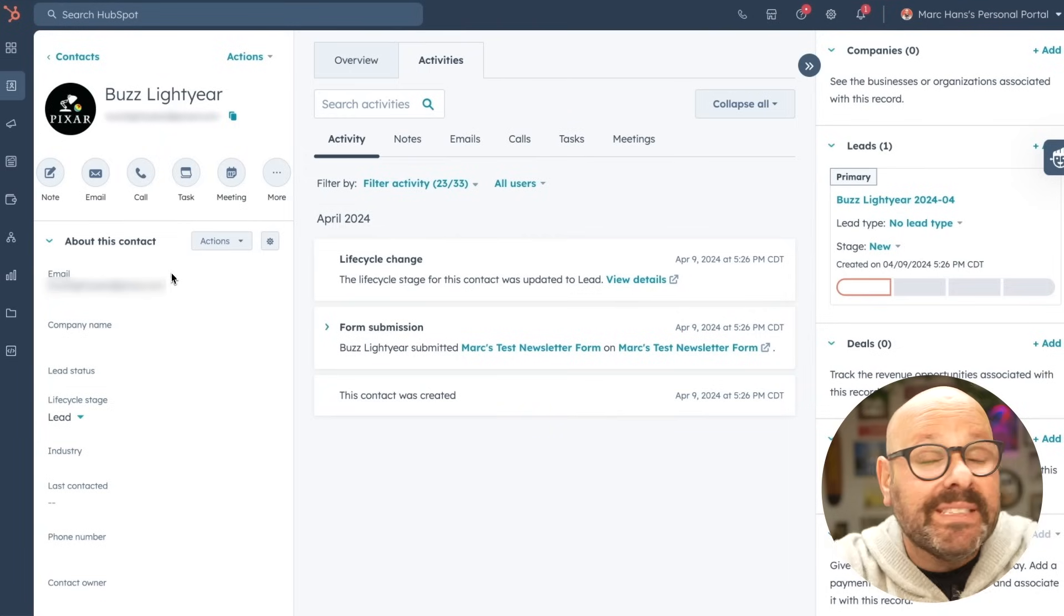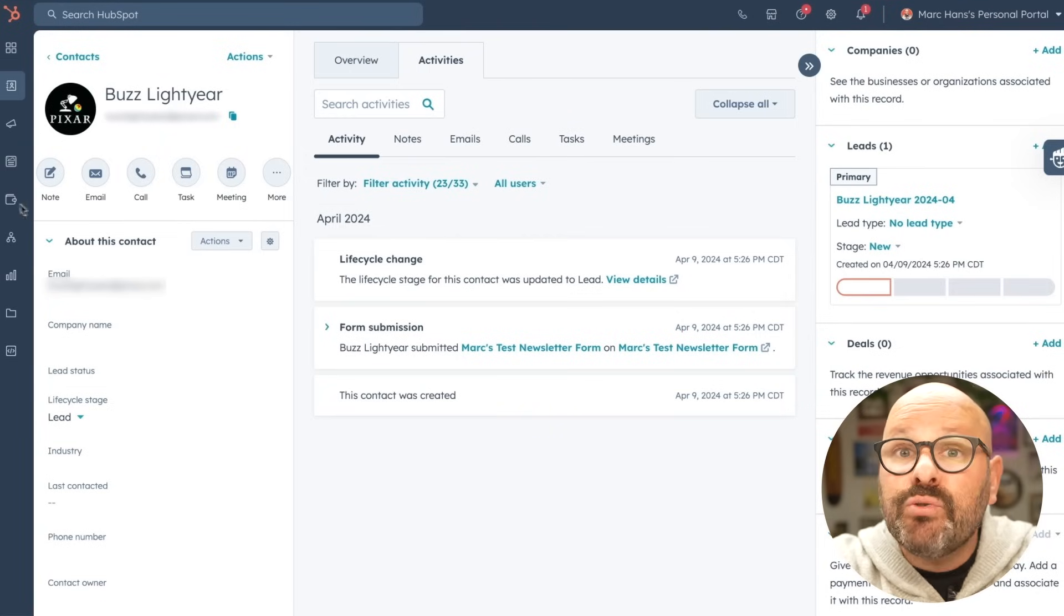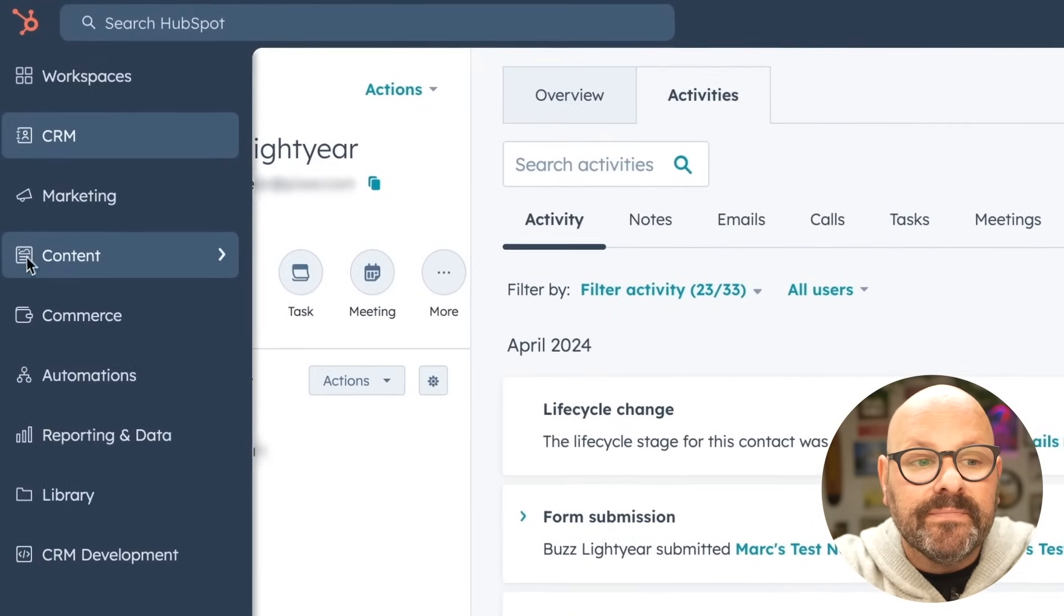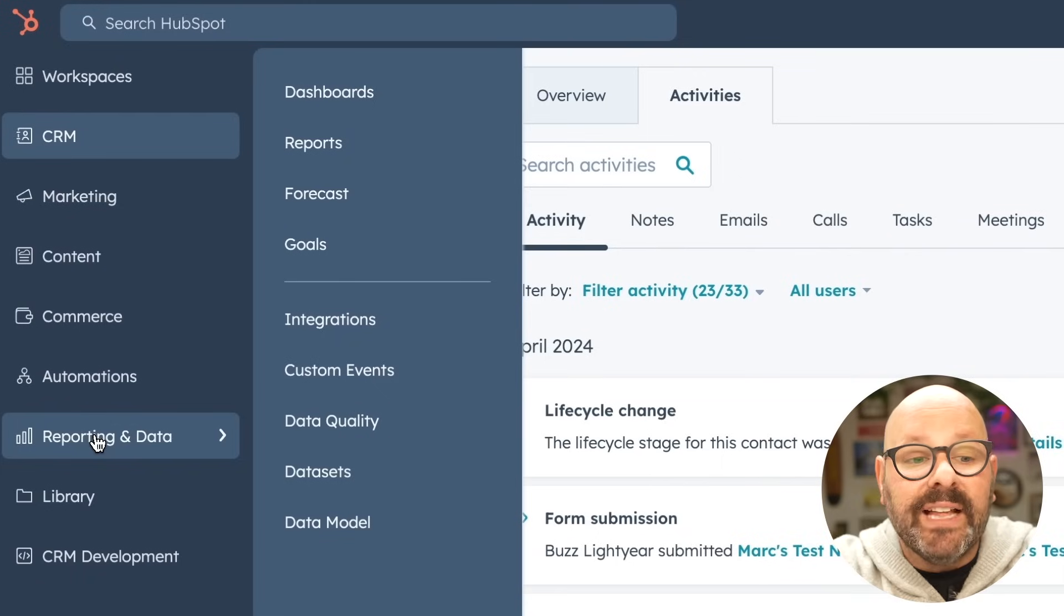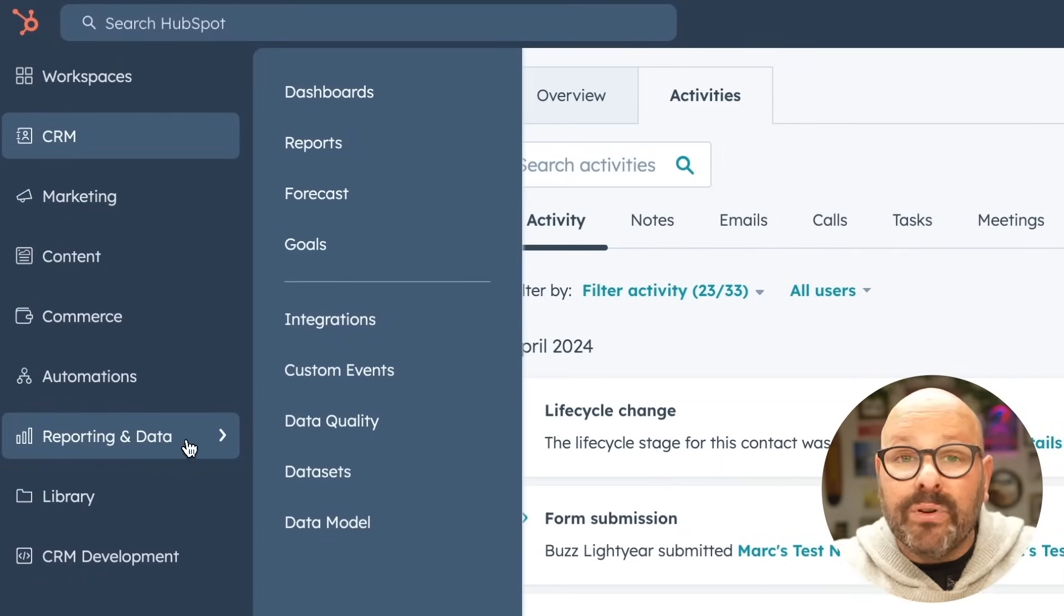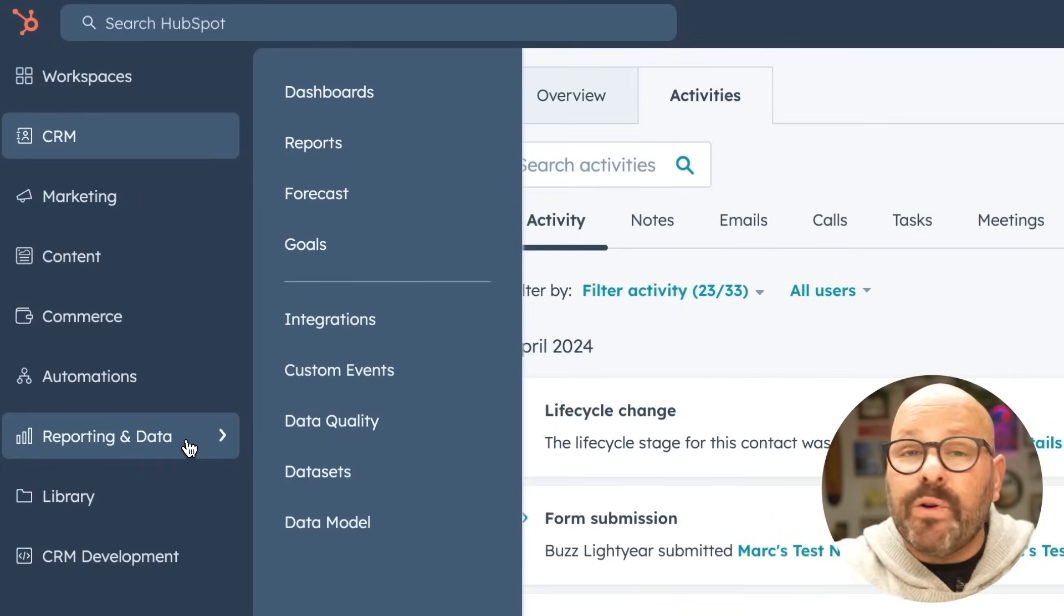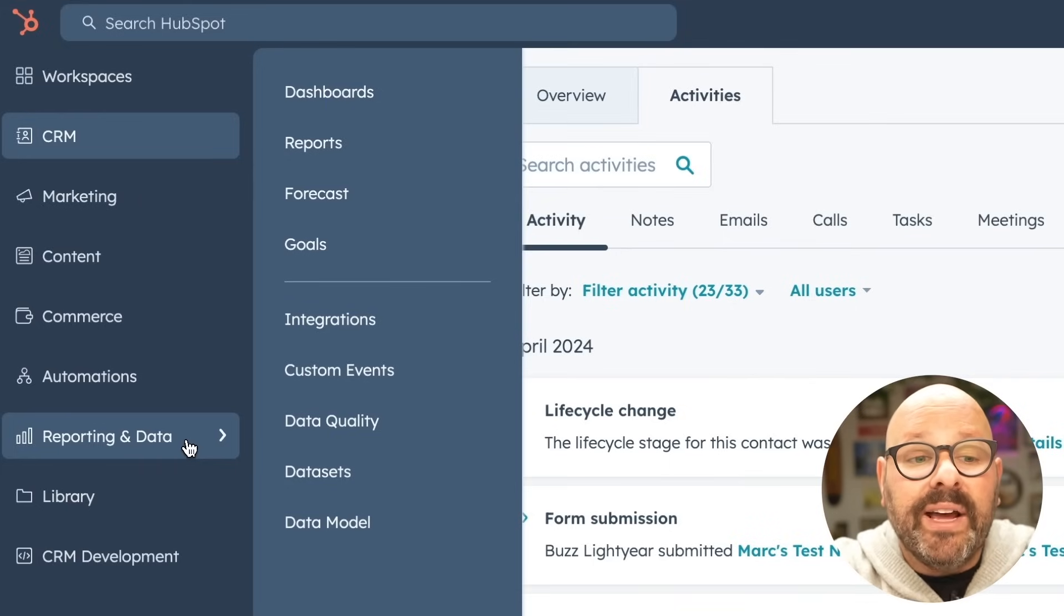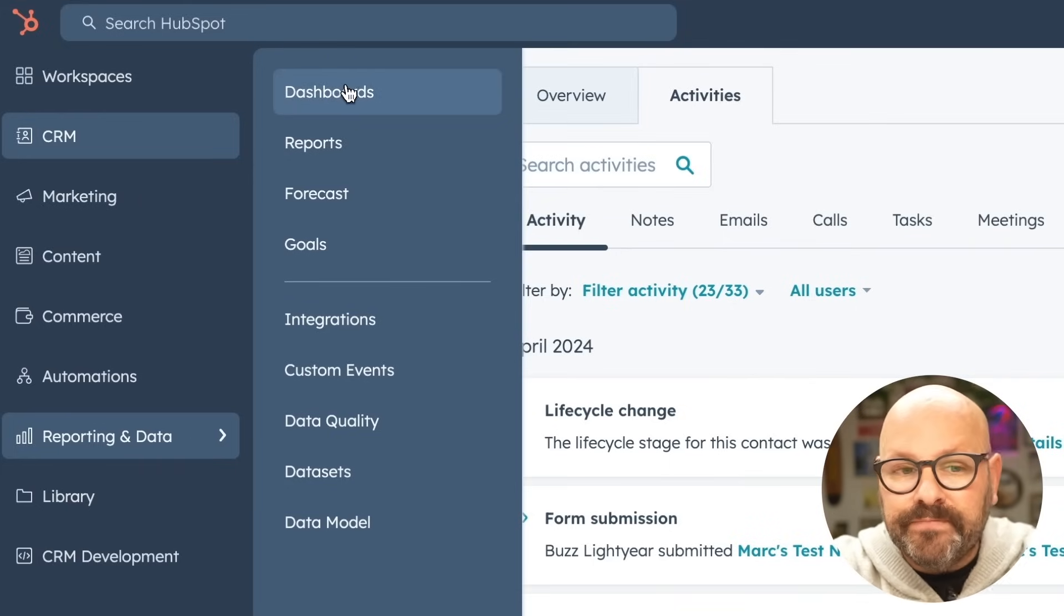So now that the leads are in your CRM, it's important to take a look at the data to see how your forms are performing. That's where reports and dashboards come in super helpful. To get started with reports and dashboards, scroll over to your toolbar and select reporting and data. Now remember, dashboards are a series of reports on one screen.